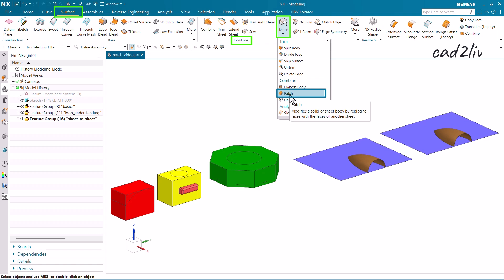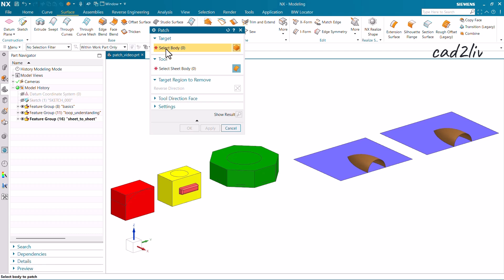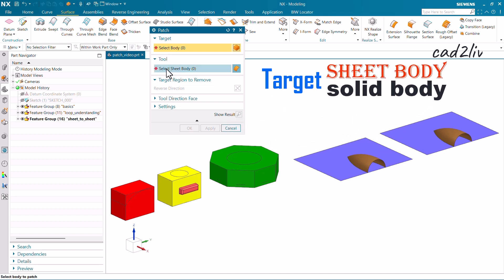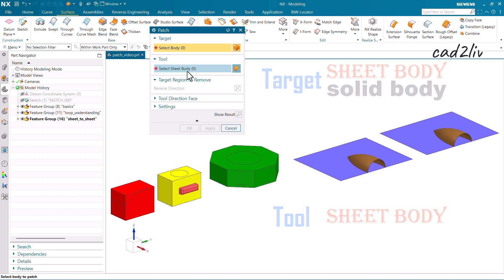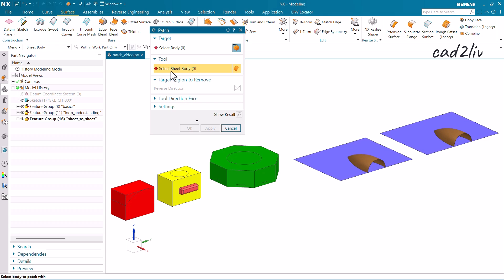Through this command we can modify either a solid or a sheet body, and we are going to use the sheet bodies as tools. In the interface, the Target lets you choose either a sheet body or a solid body, and the Tool only accepts a sheet body. Please keep in mind that while using the tool, only a sheet body should be selected — it will not pick a solid body.